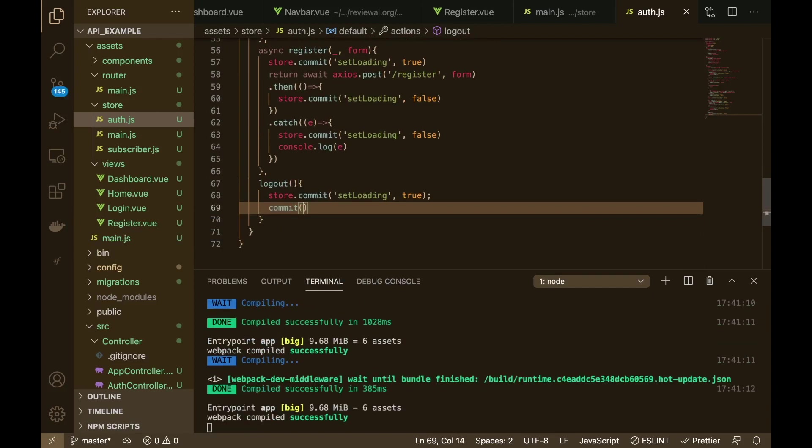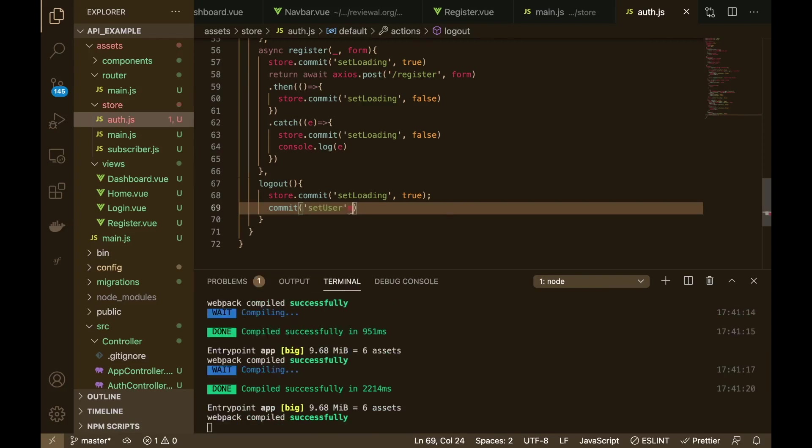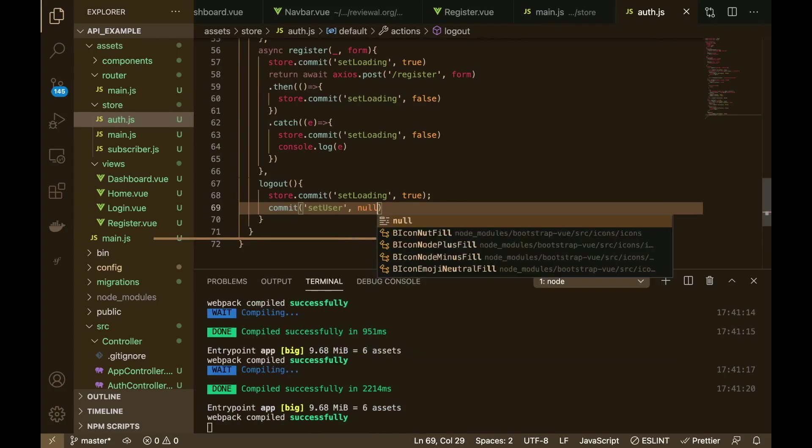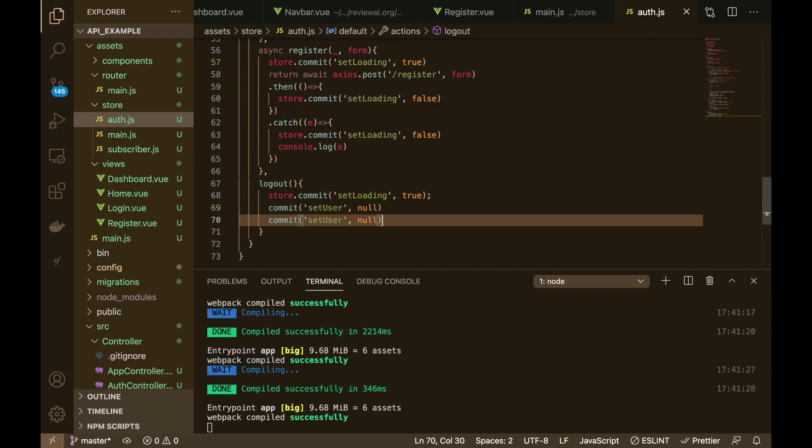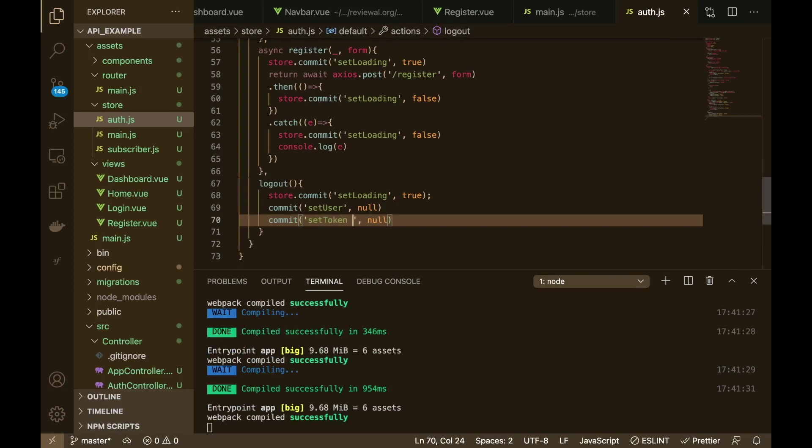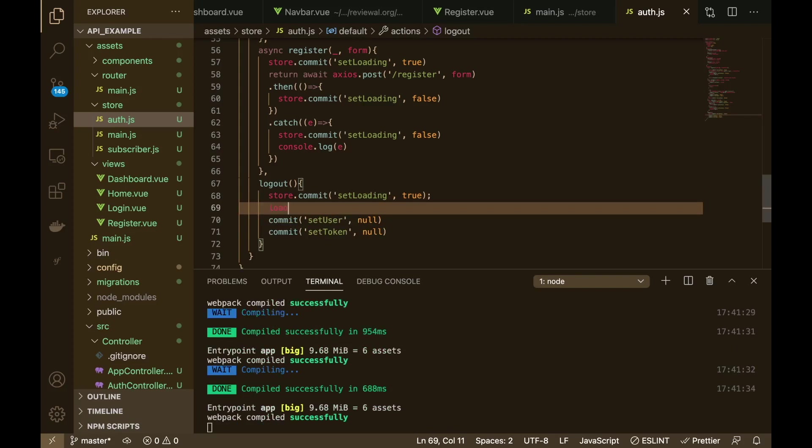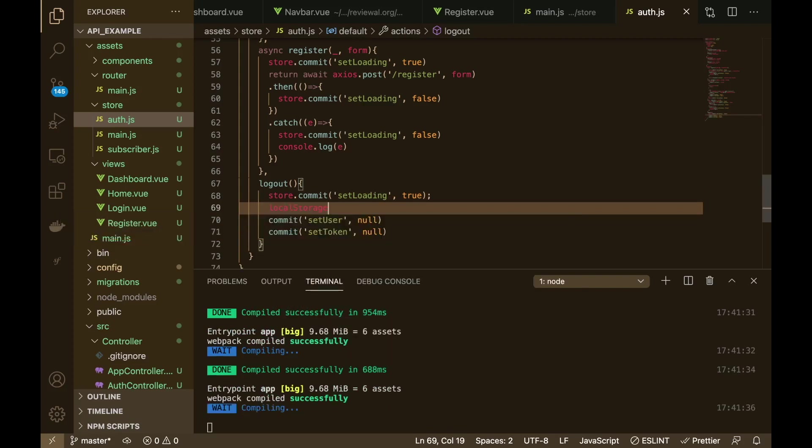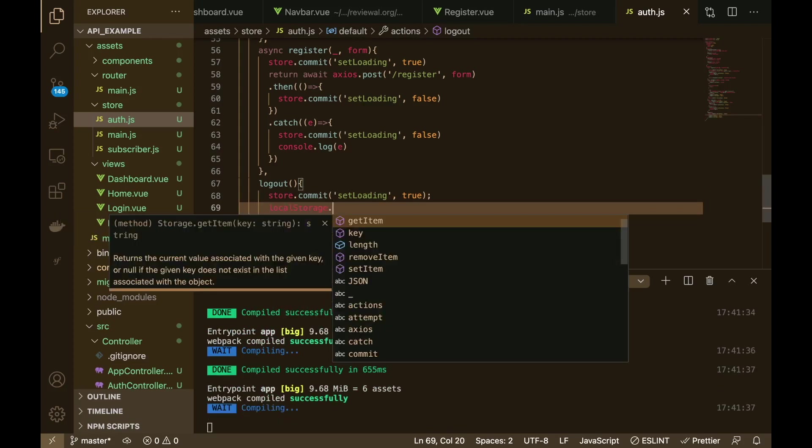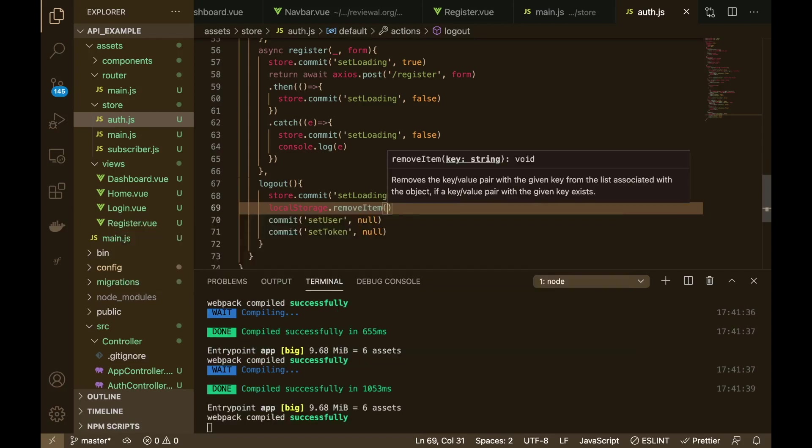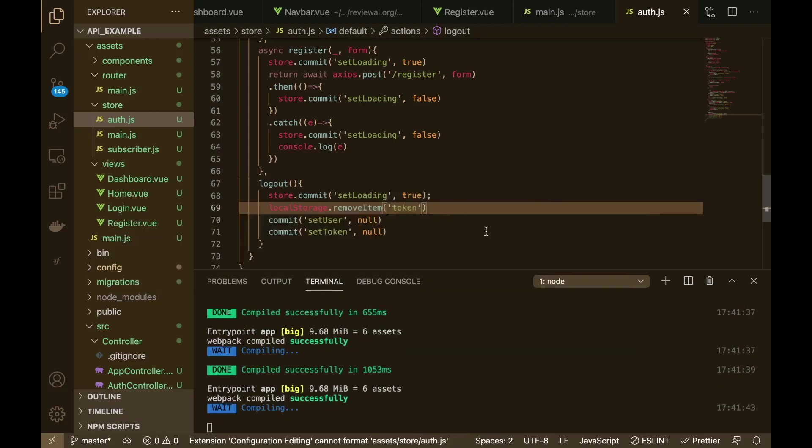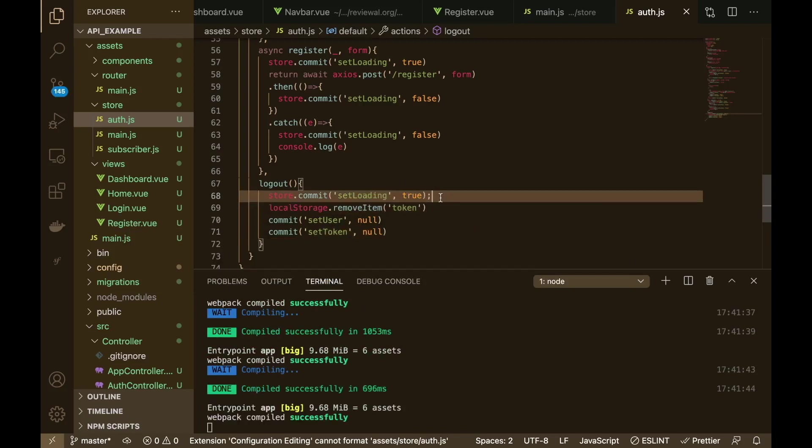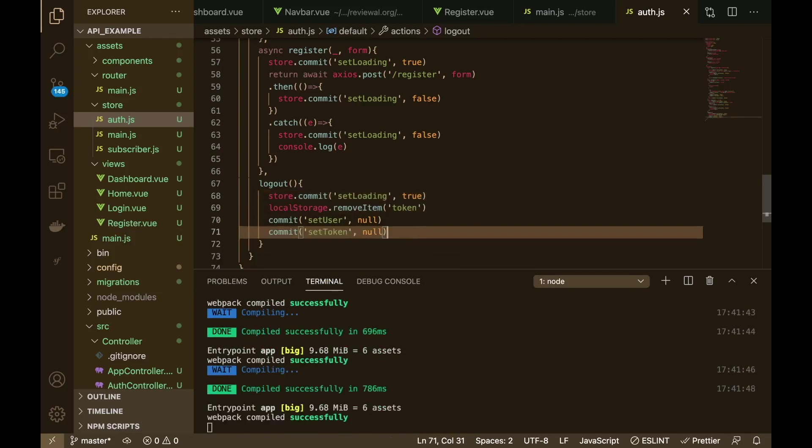We will set the user to null like so, and then we will also set the token to null. We'll also add something in here, we'll say local storage dot remove item and then we'll just remove the token like there we go.